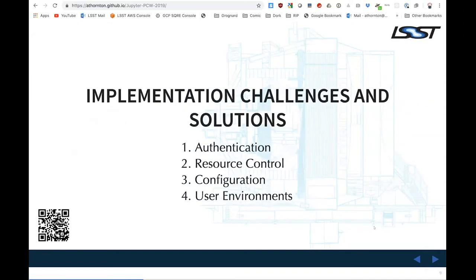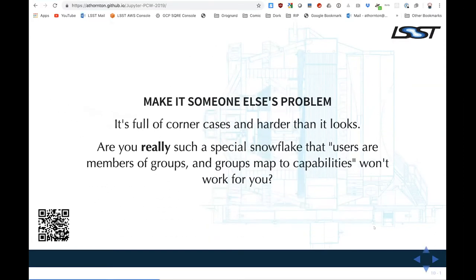Now I'm going to do the meat of the talk: implementation challenges and solutions. These fall into four basic categories — auth, resource control, configuration, and user environments. These are all things we ran into while implementing our notebook system that we have solutions of greater or lesser goodness for. On authentication: the first thing to know is don't roll your own. Somebody else has already written it, and it's better than what you wrote, because it's easy to do the 80% case and then there are all these hideous little corners.